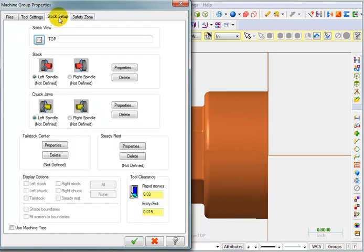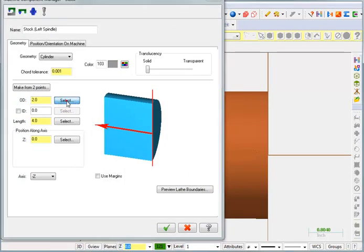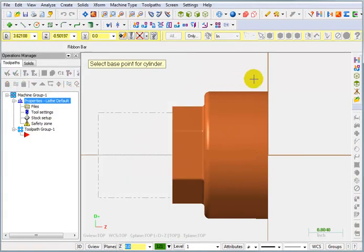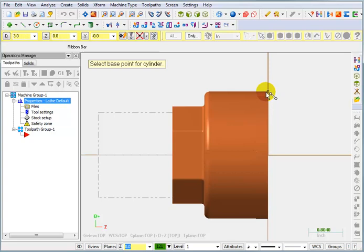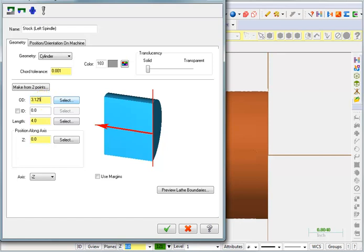We're going to switch to Stock Setup where we can define our stock for the left spindle. So, let's go into Properties. And I'm going to start by selecting for the OD. So, I'll hit Select. And I'm going to pick a point on this outer diameter on the front face. So, it says the OD of this part is three inches. Well, I'm going to need to have some extra stock to turn off. So, we're going to start with bar stock that is three and one eighth.